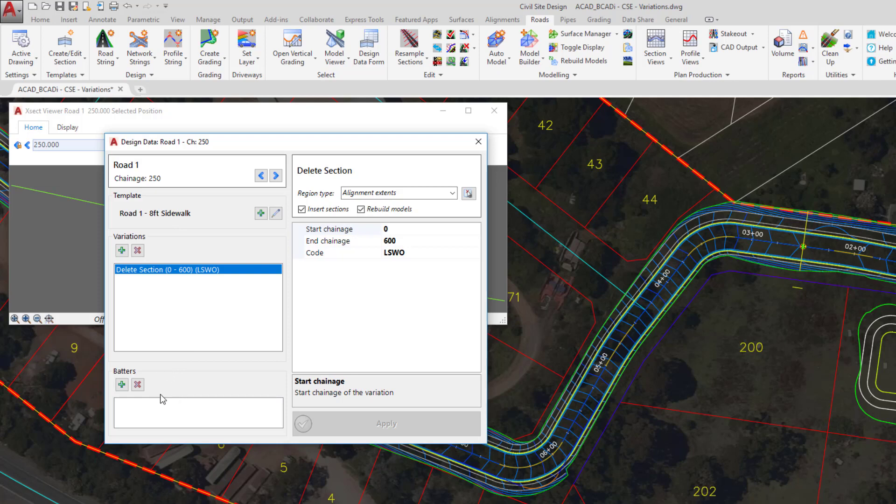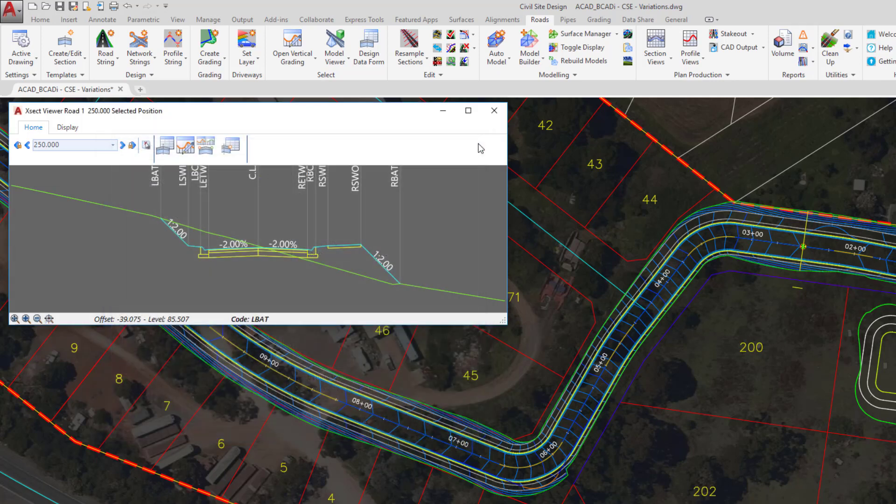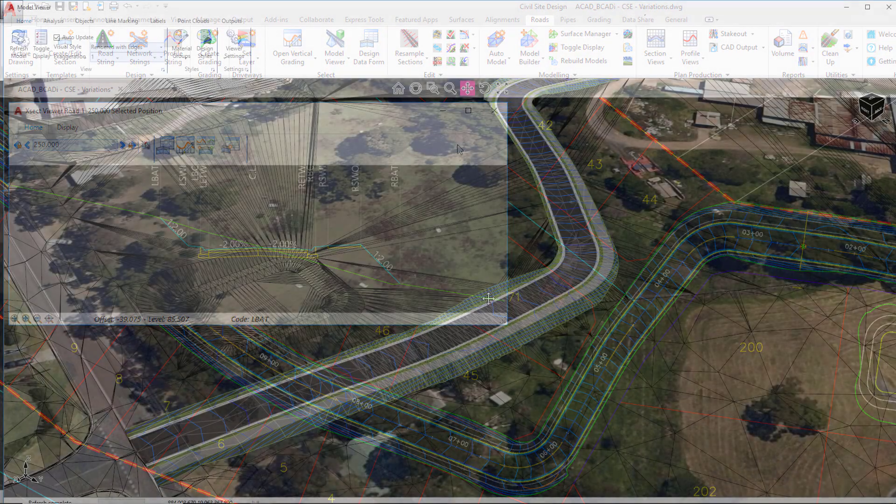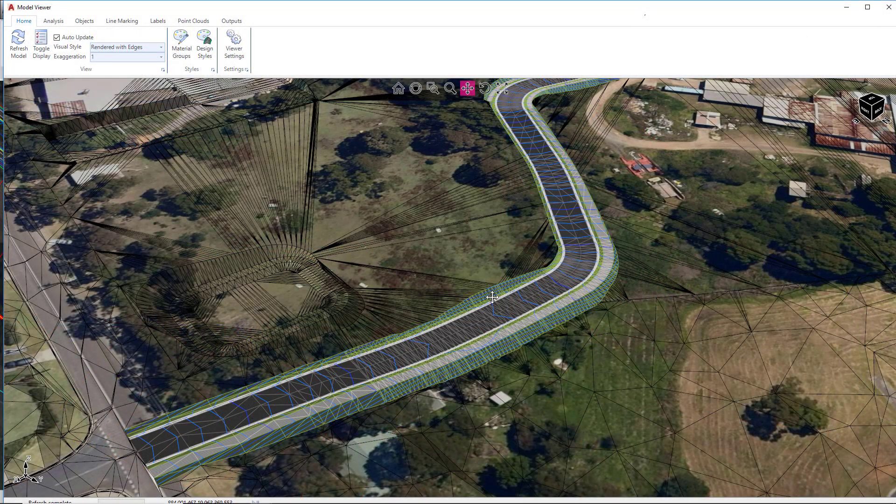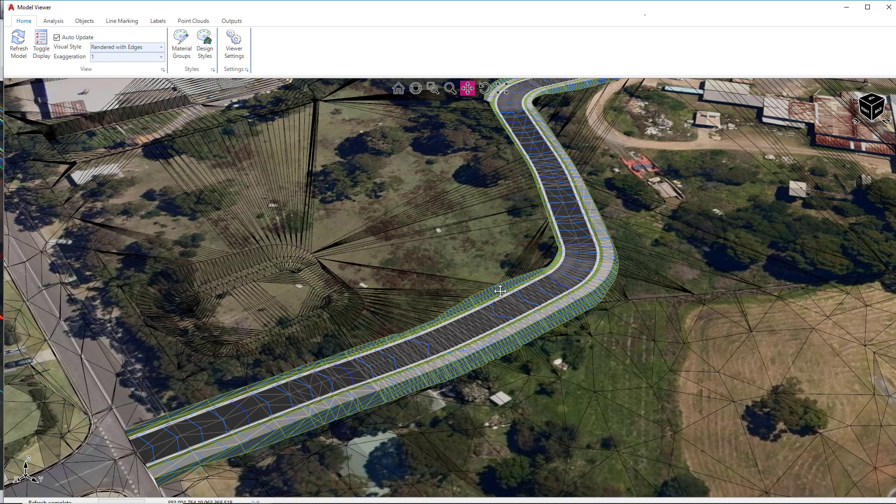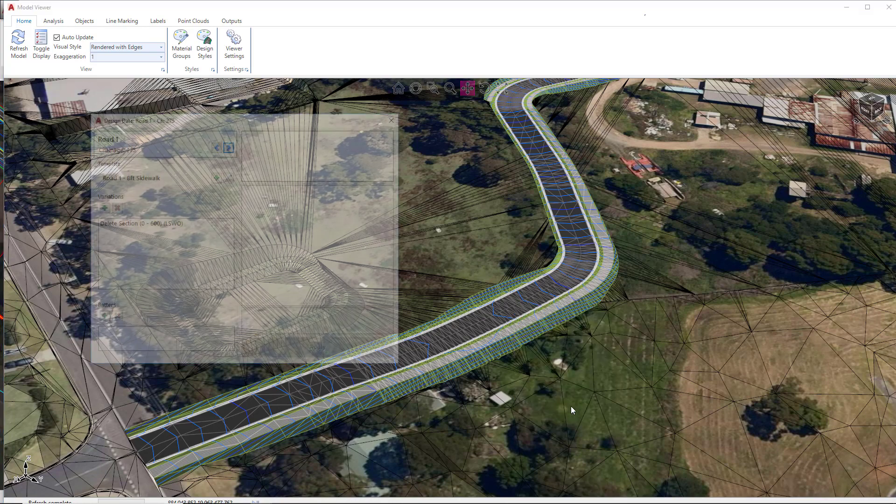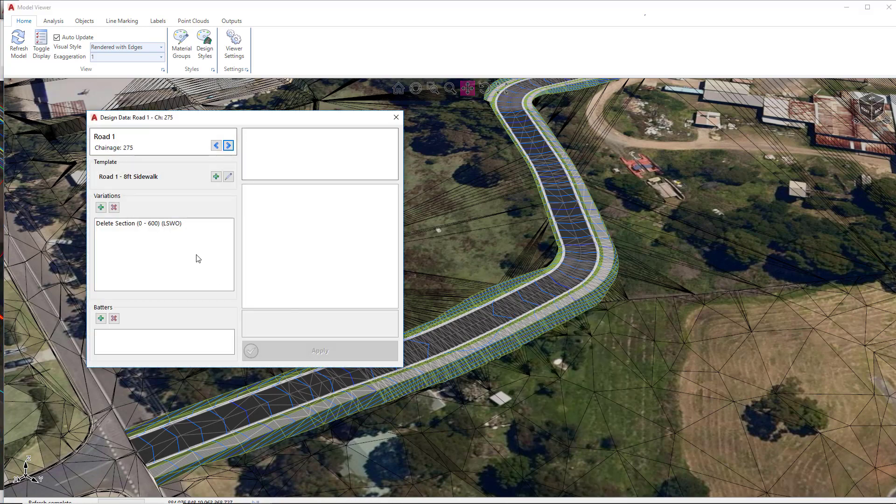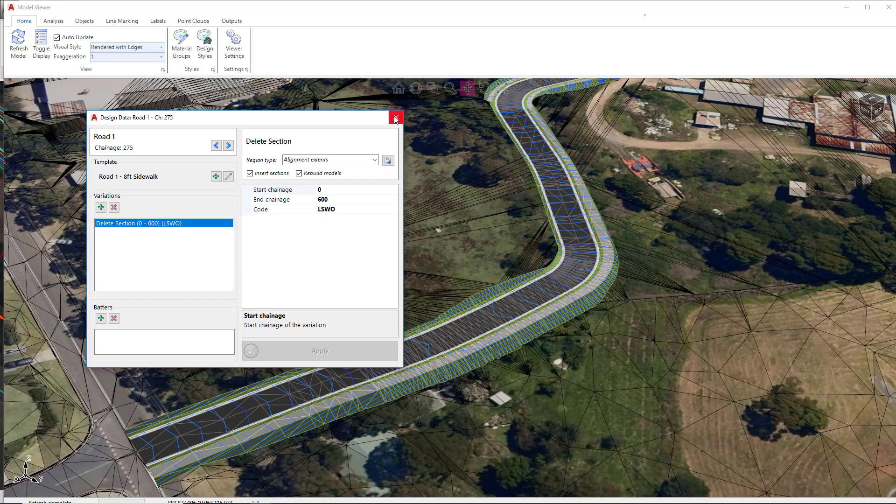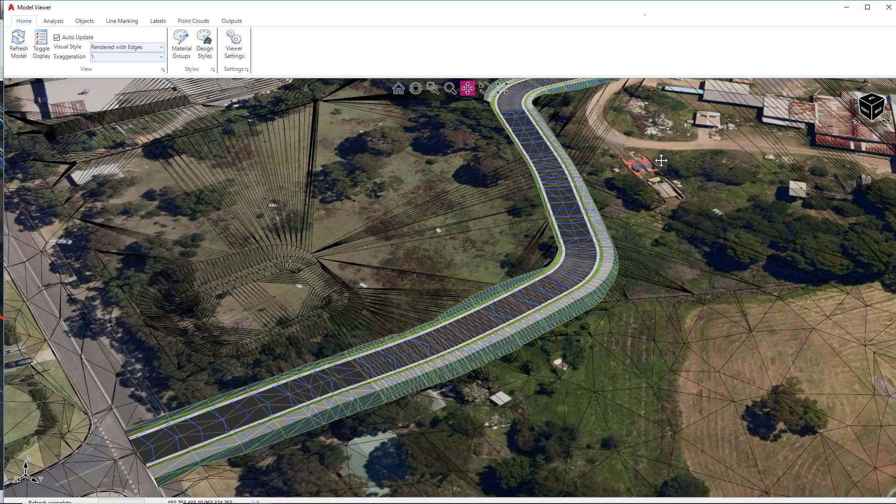You can also go down and override the daylight or batters, which we will do later on. If you just close that down, now reopen model viewer. So this could be minimized on your taskbar or you might need to go to the ribbon and open it again. In model viewer, you can also do the same thing. So if you right-click somewhere over your string, you have the option to open the section design data, and you can see there we can access it. So any point you want to go in and make changes, you can do so by accessing a right-click in model viewer.